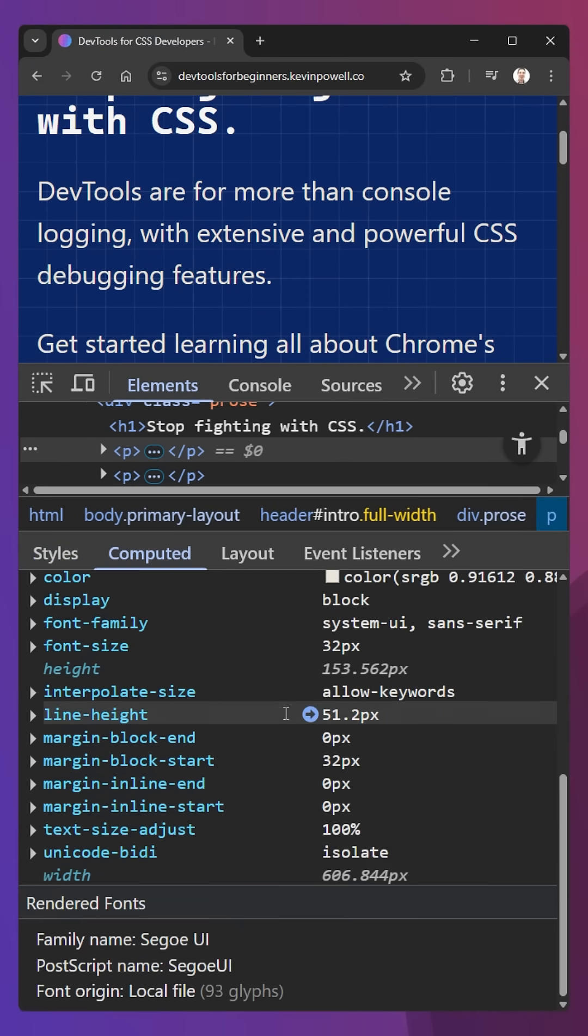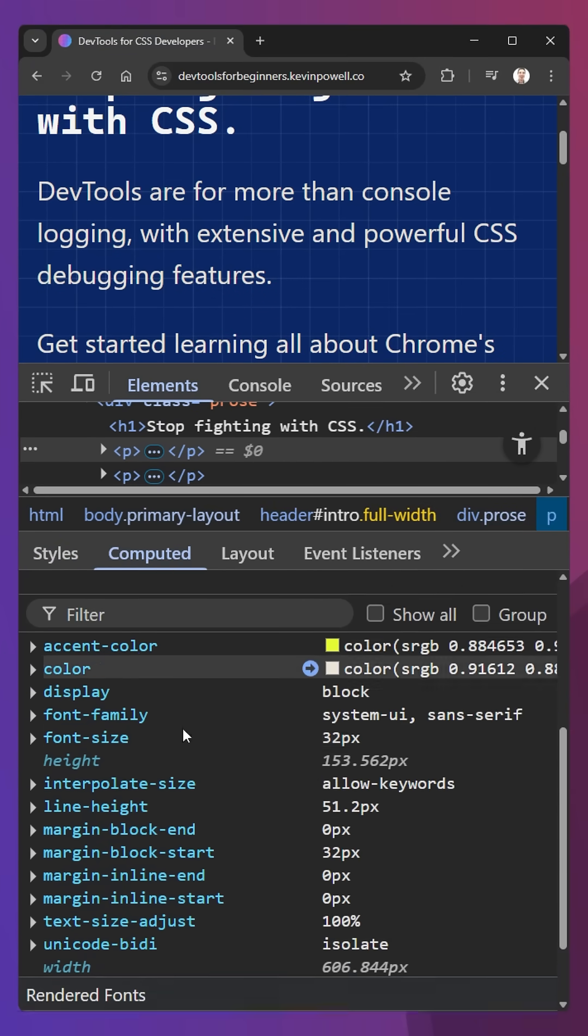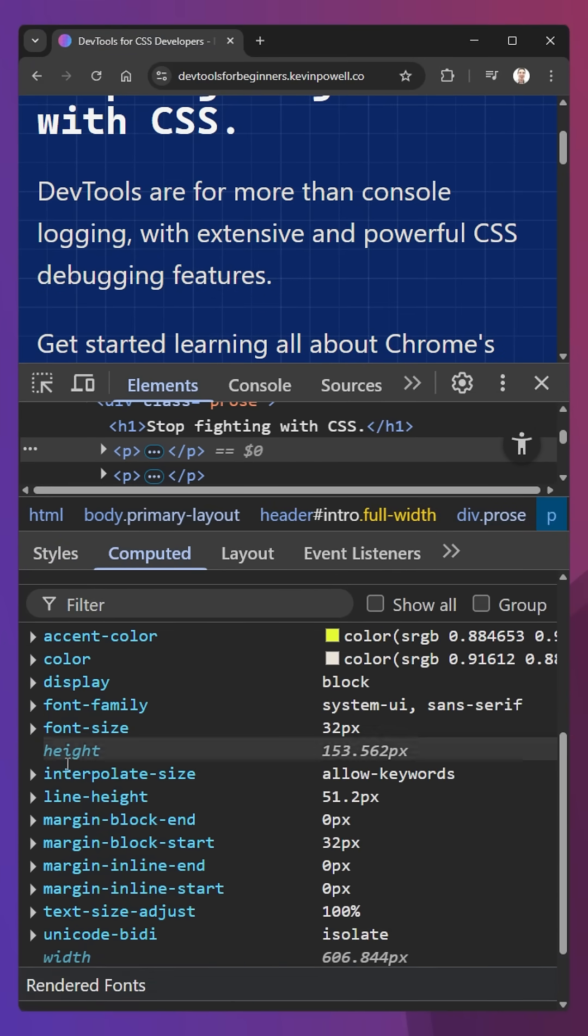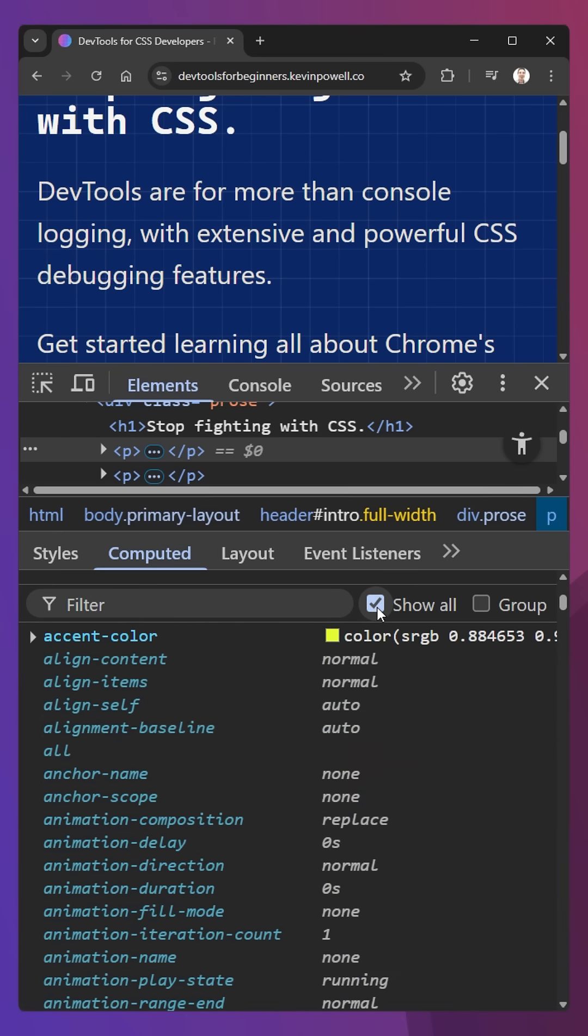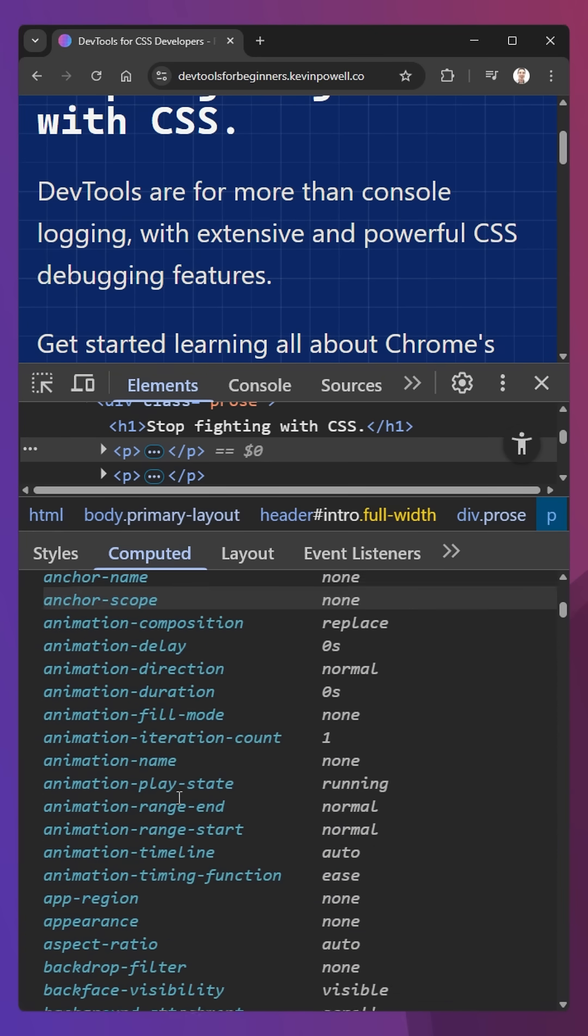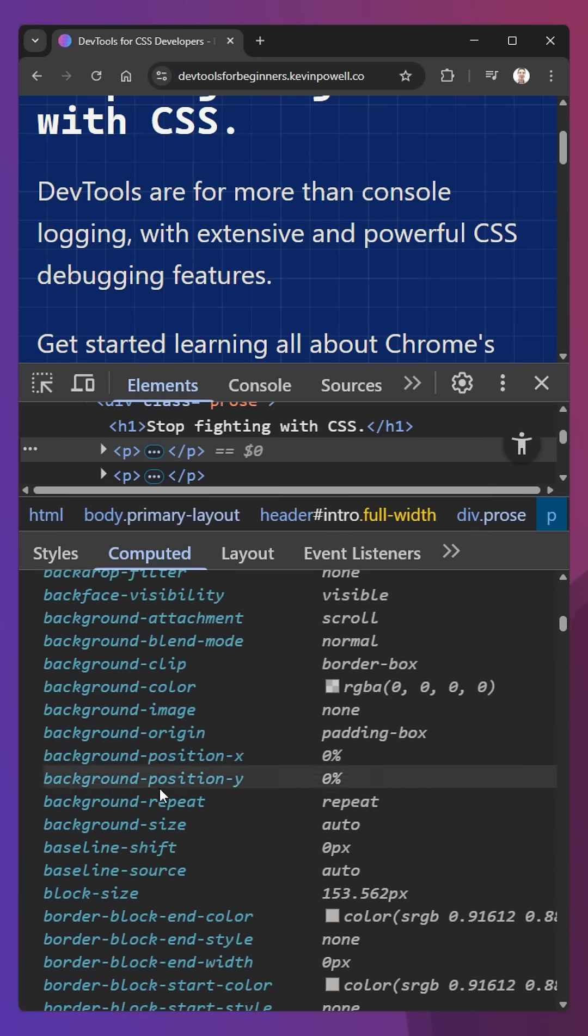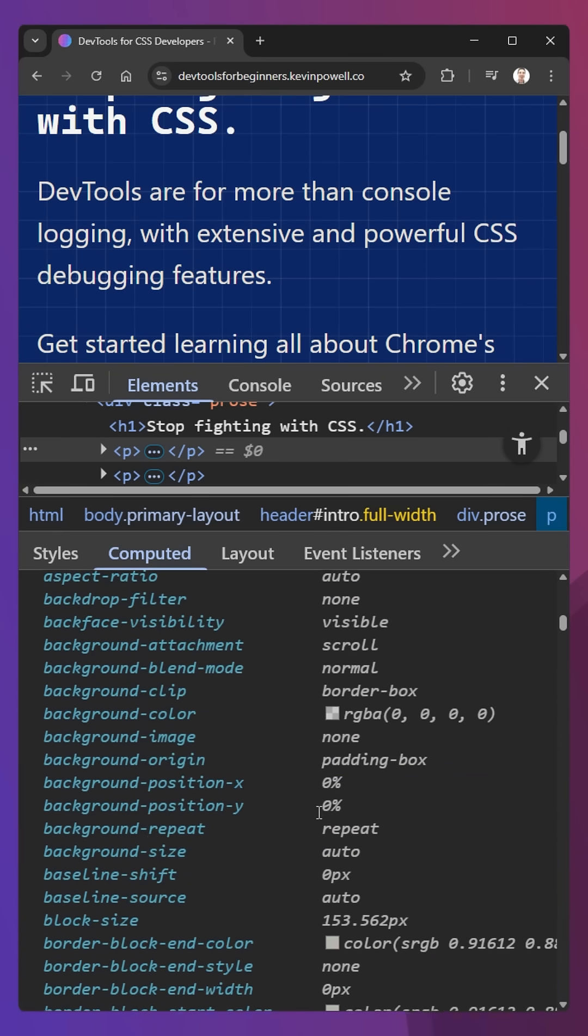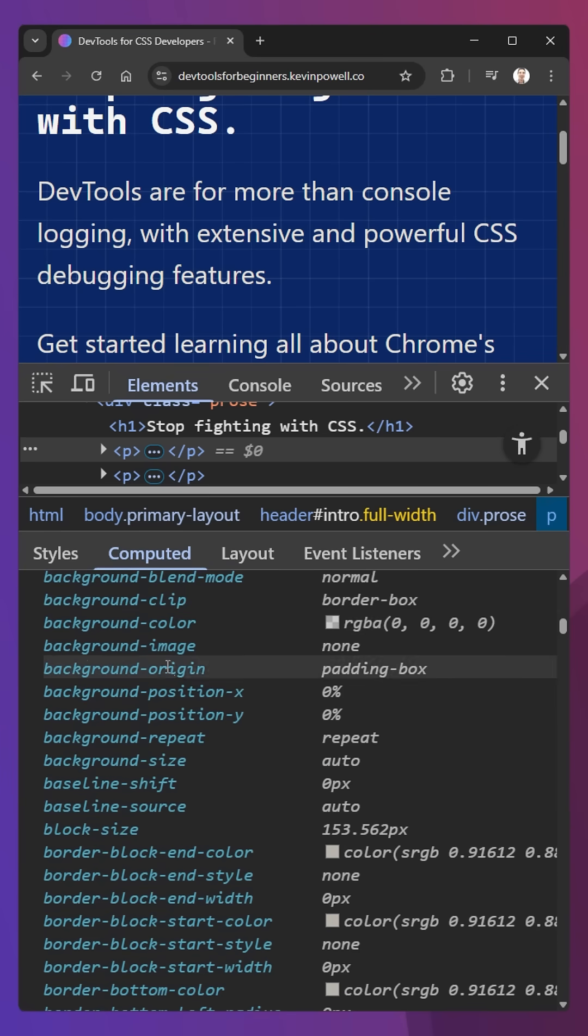Sometimes when you're in your Computed tab you might not find the property you're looking for, so you can do a show all, but you'll see a lot of them are grayed out. It's showing things that haven't been declared anywhere, so the background color doesn't have one because there is no background color that has been declared anywhere.